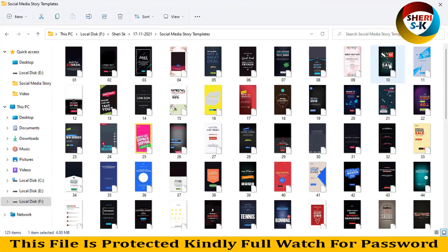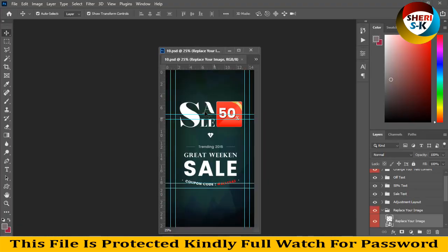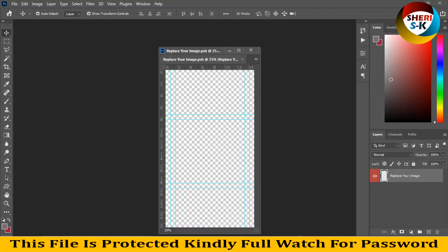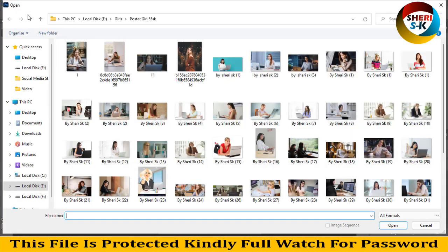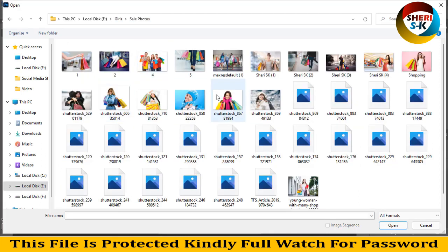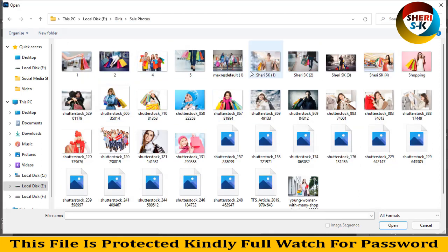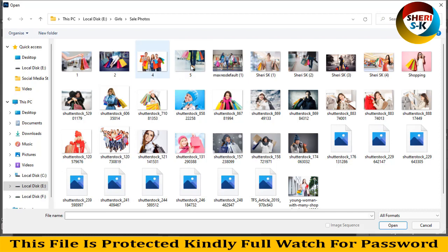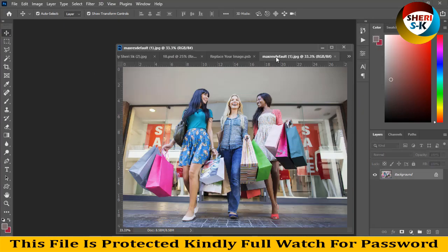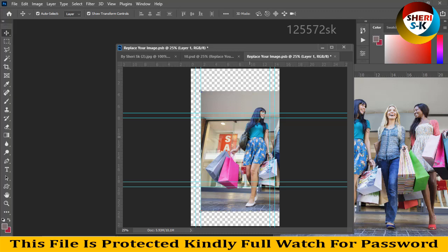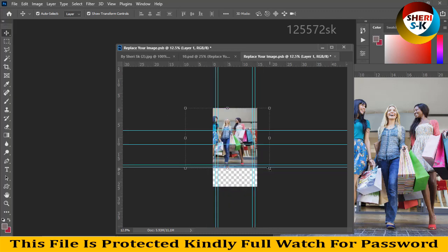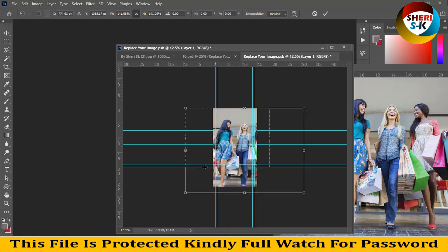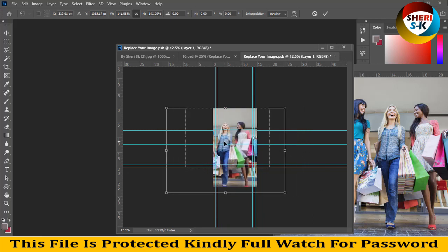Sorry for that. Same thing is here: replace your sale background photo. For example, double-click. For this, drag it there, like this, like this. Enter, Ctrl+S.